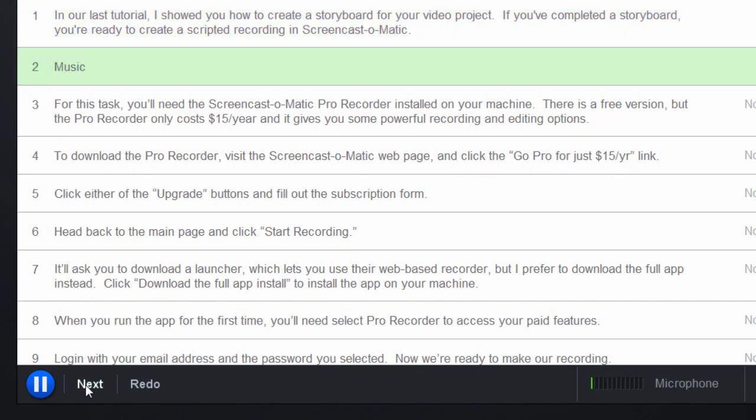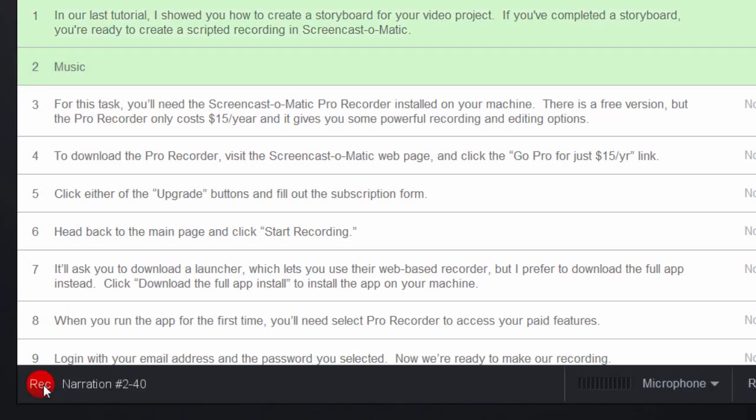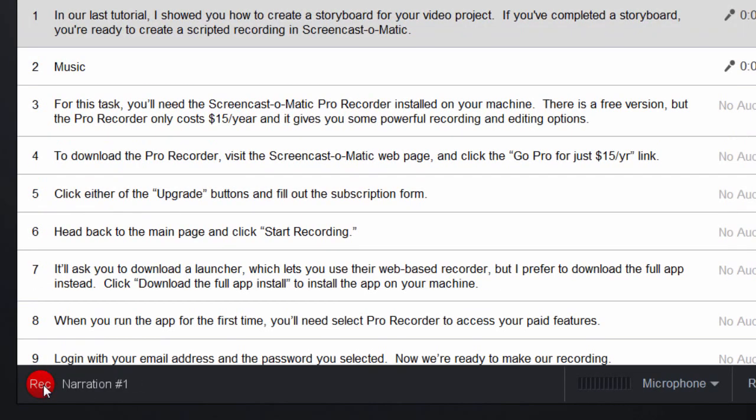If you make a mistake while recording a segment, you can click Redo to re-record the audio for the next section. Or you can click the pause button to stop recording.